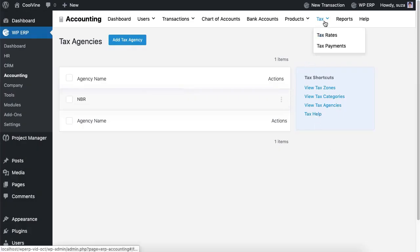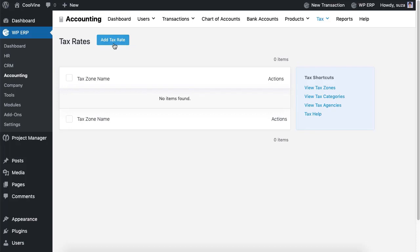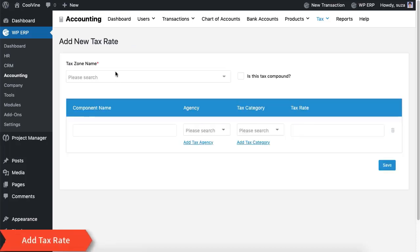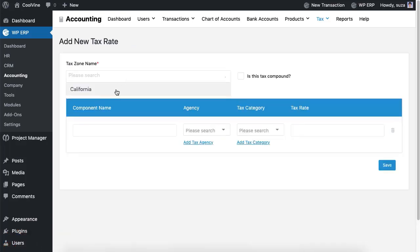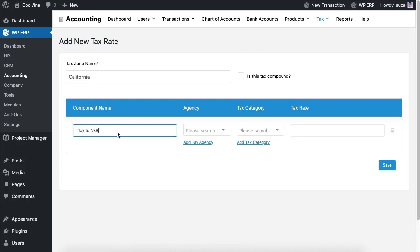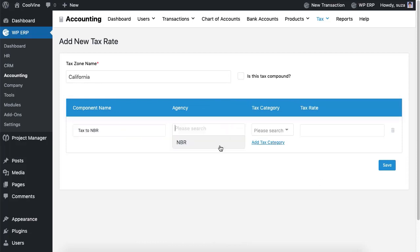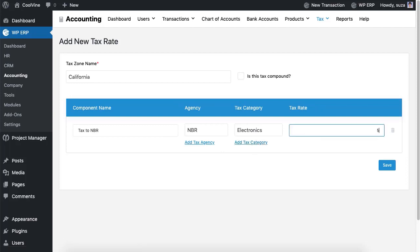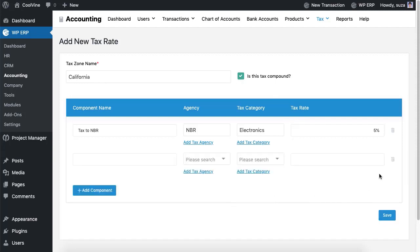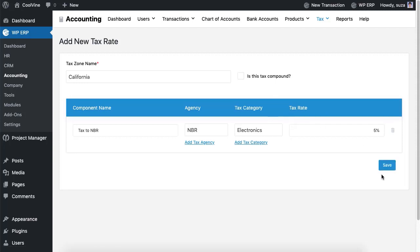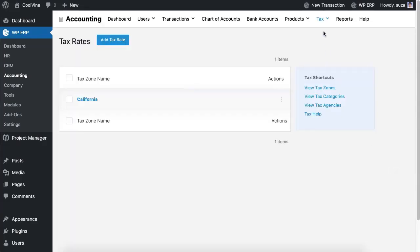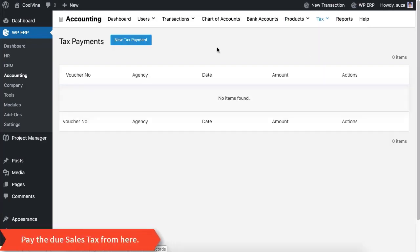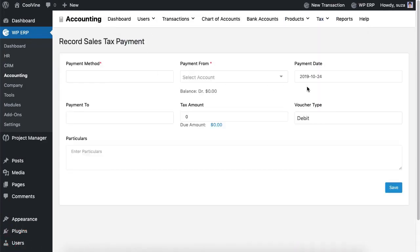After having set these up, you can add the tax rate. Check the box if you want to create a compound tax rate. If you have some due taxes to the agencies, you can pay them from here.